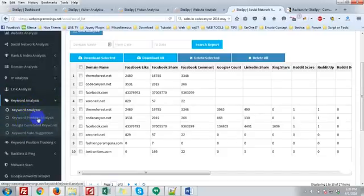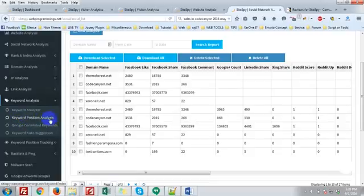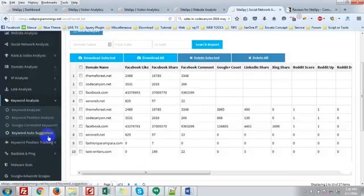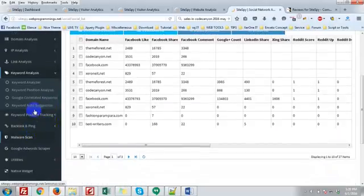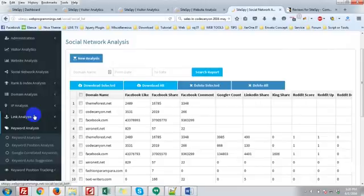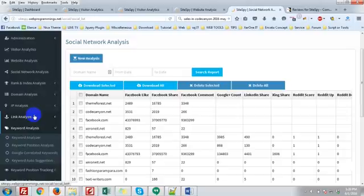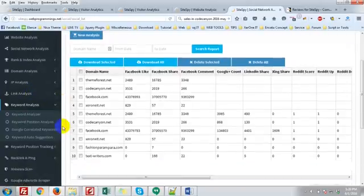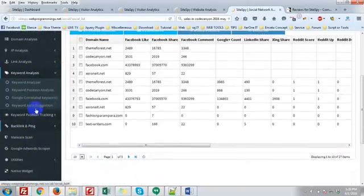Keyword analysis: keyword analyzer, keyword position analysis, Google correlated keywords, keyword auto-suggestion, keyword position tracking. You can track your keywords for a website in Google, Yahoo, or Bing search engines every day.